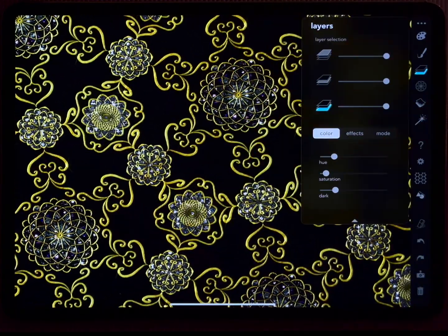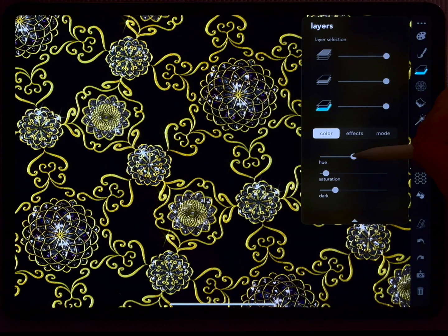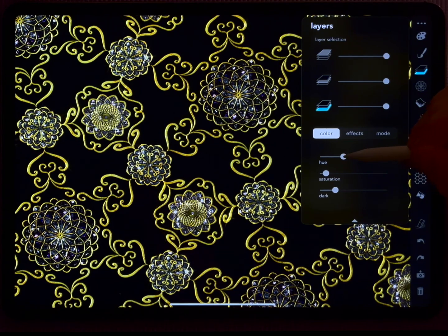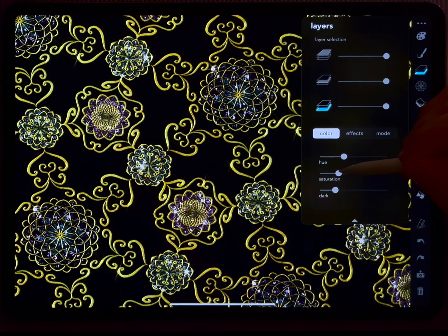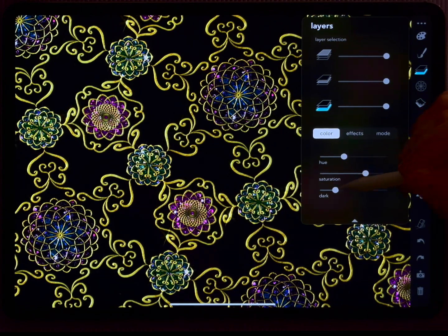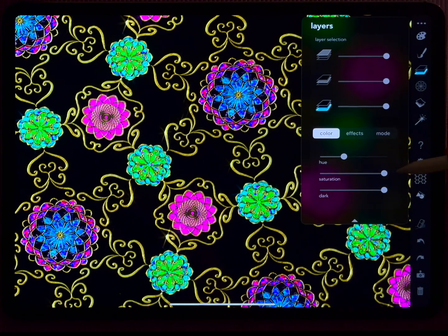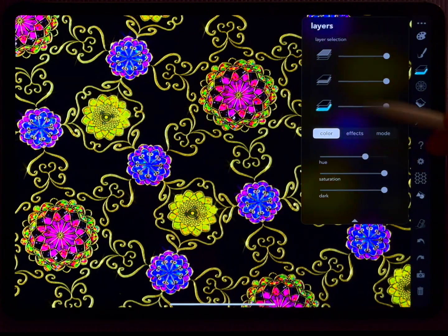And once more, keep on playing, keep on doodling, see each other in our next tutorial.